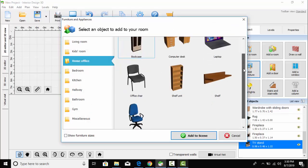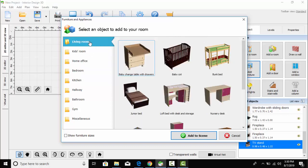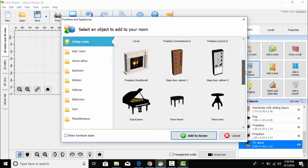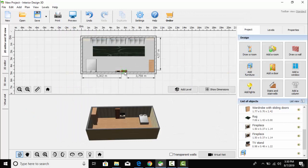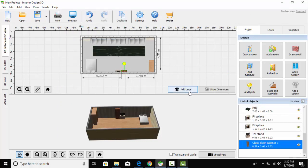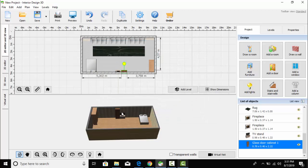From the home office section, here is the glass door cabinet and I am going to place it over here. It shows me a message that I can't select more than 10 products because I am using a trial version, so no issue.